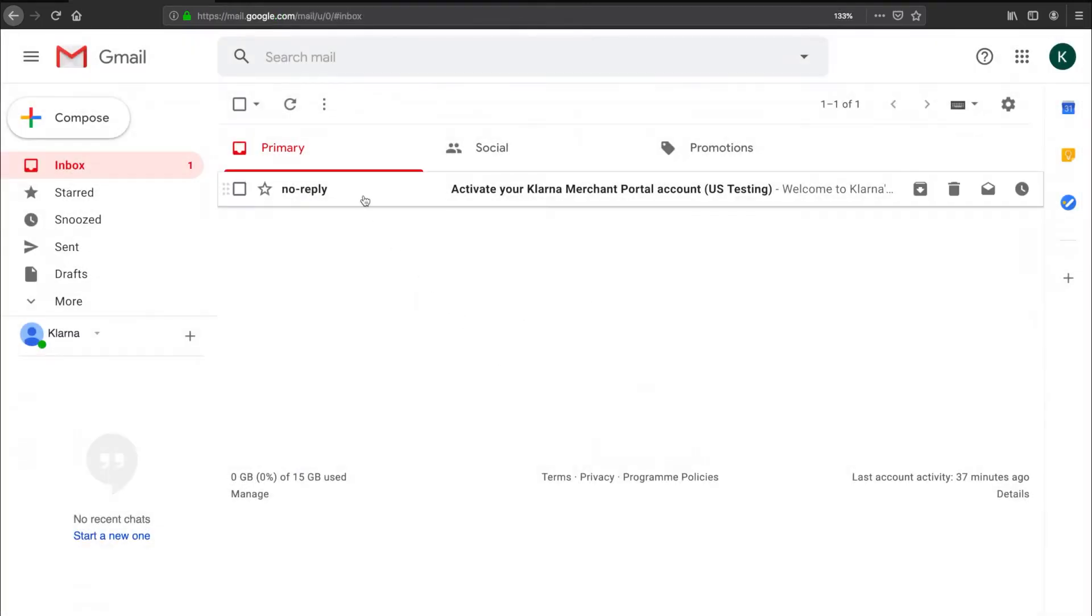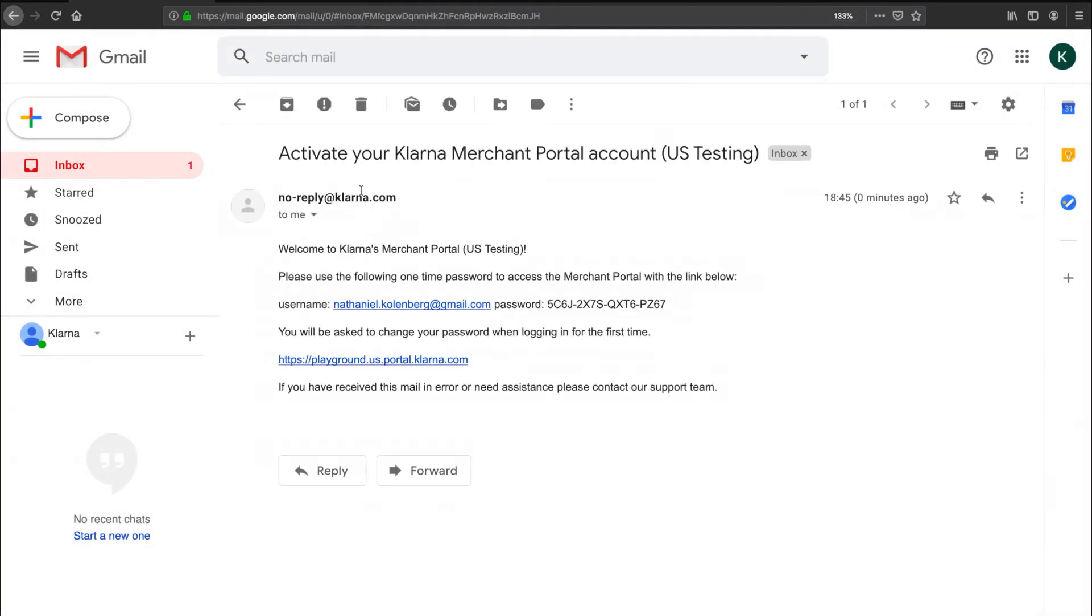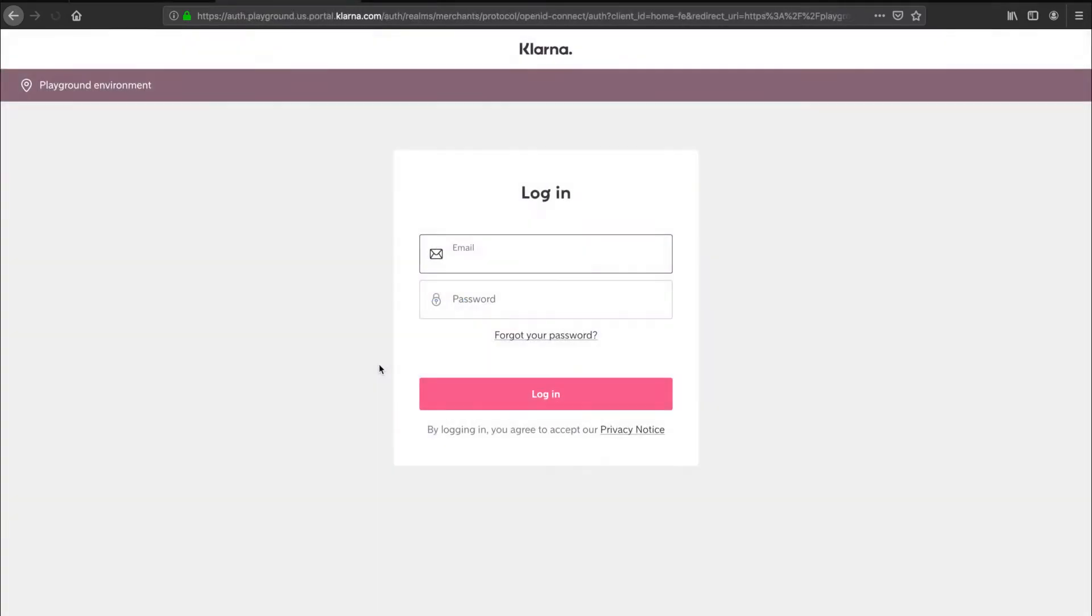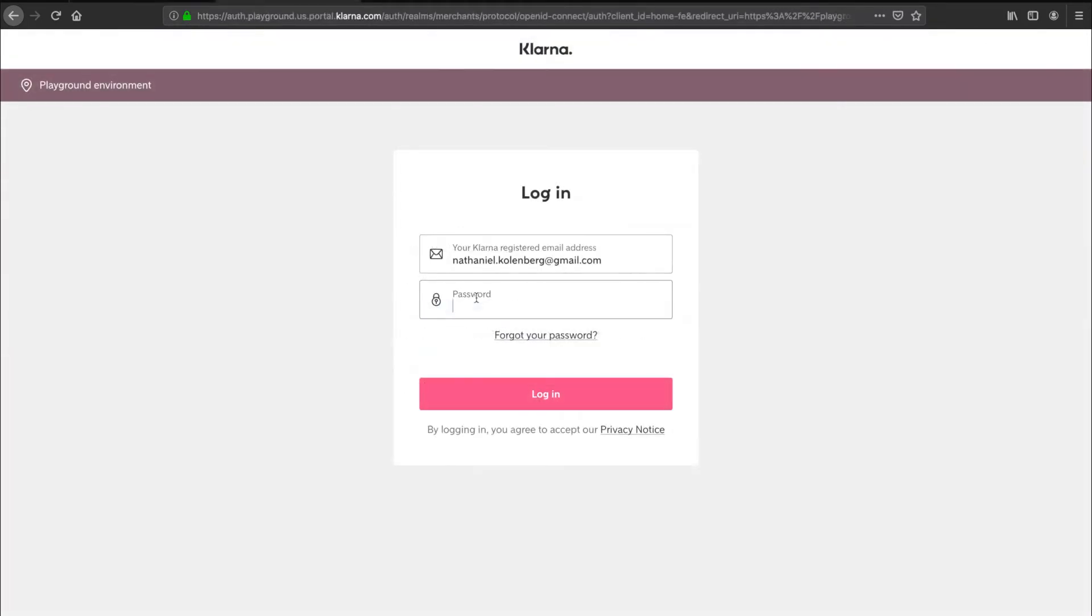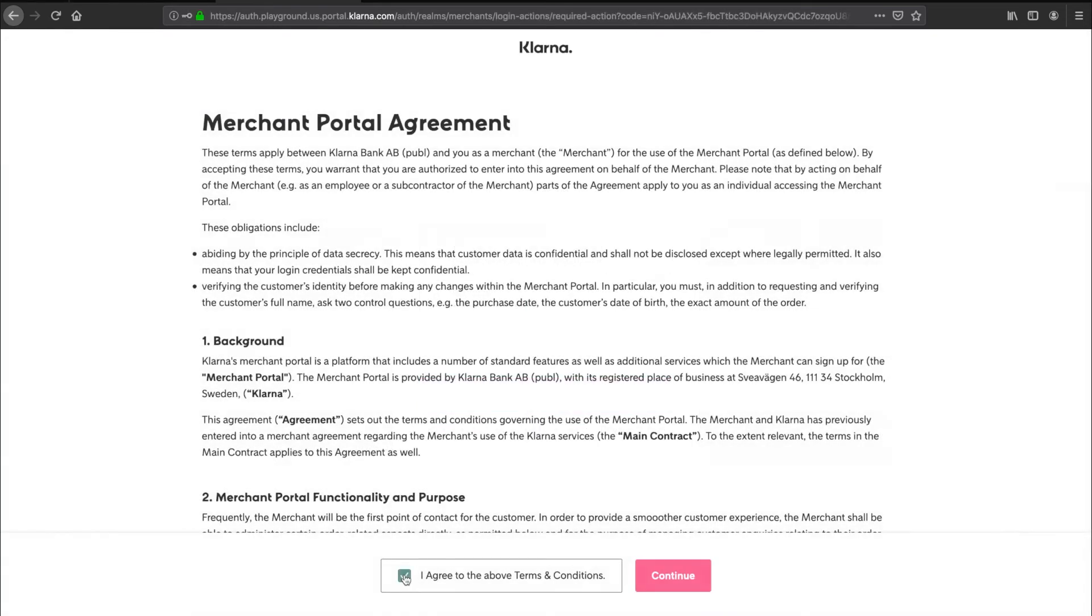Afterwards, Klarna will send you an email with a one-time password and a link to the merchant portal. Insert your email address and the one-time password provided in the email. Read through Klarna's terms and conditions, and when ready, agree and continue.